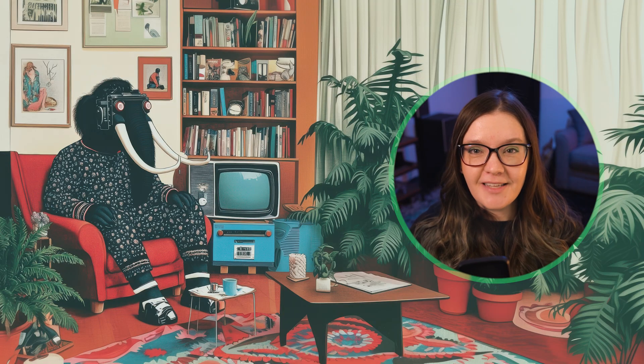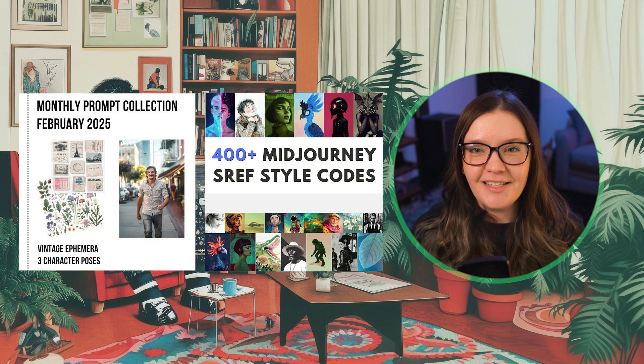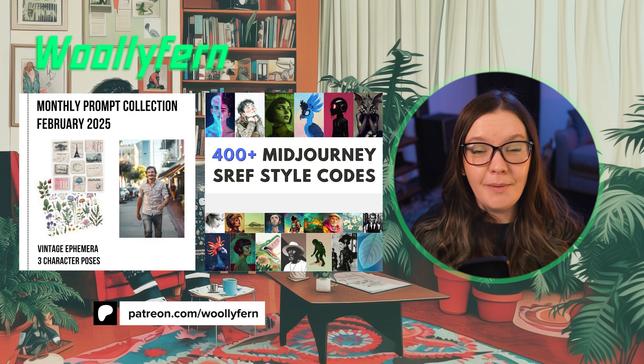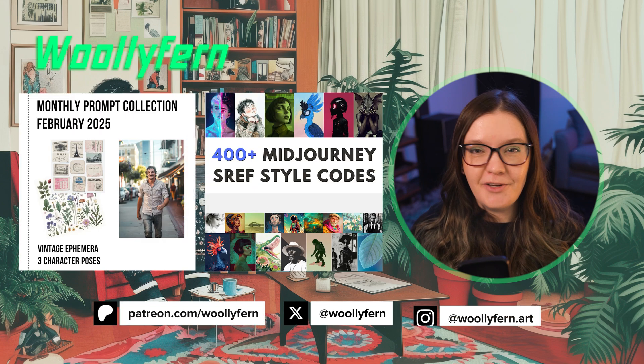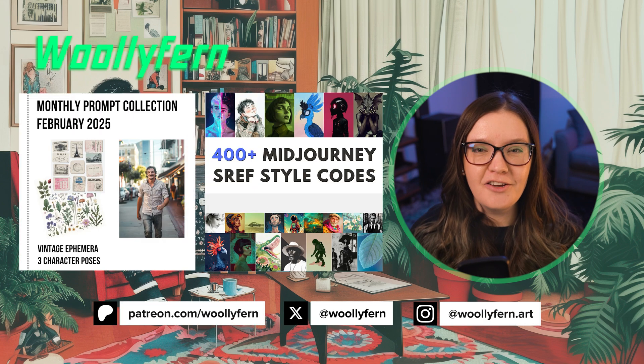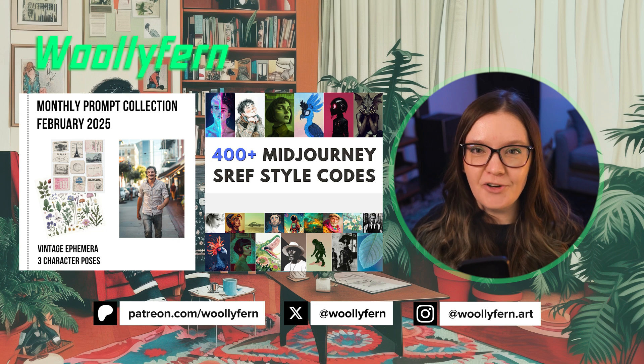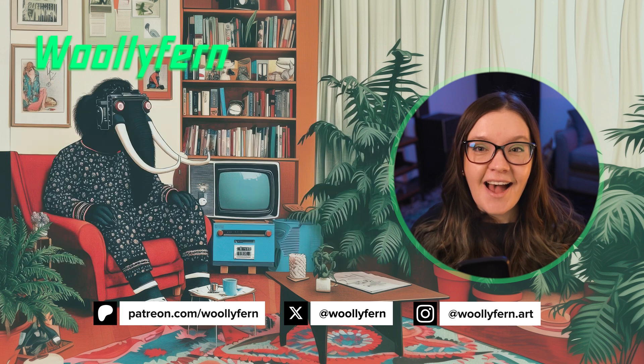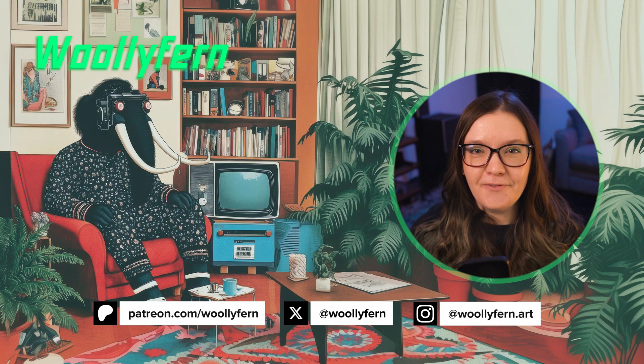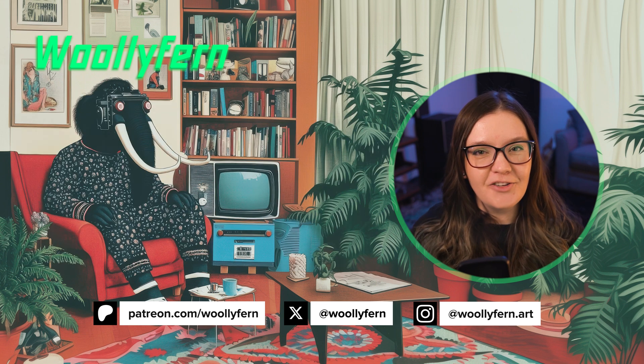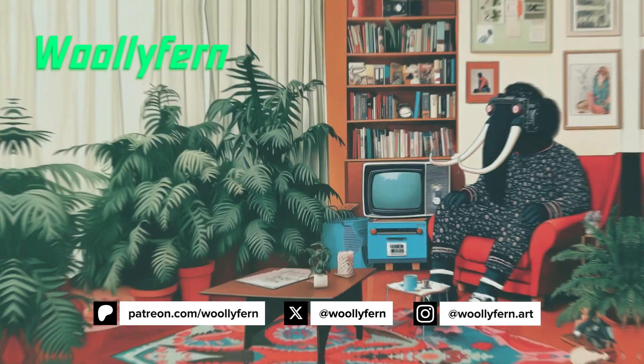If you found this update helpful, please consider liking, subscribing, and maybe even joining my Patreon community where I share monthly prompt collections and Midjourney guides. As always, thanks for watching and I'll catch you in the next one.